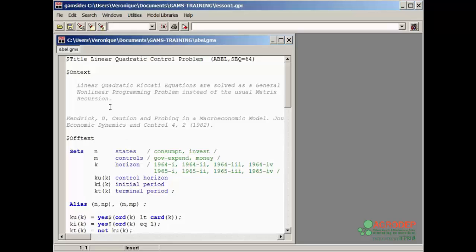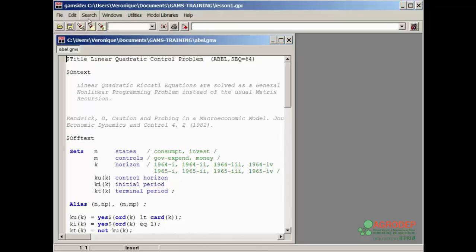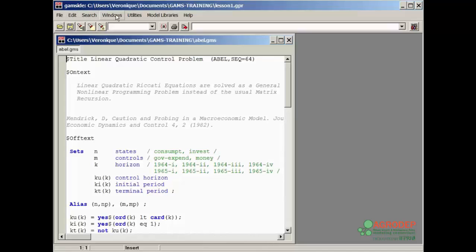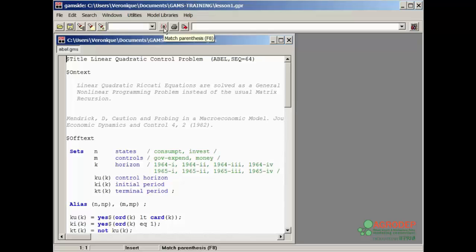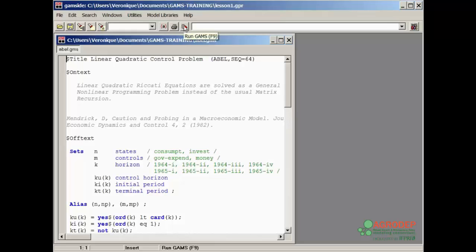The yellow buttons below the menu are shortcuts to various functions which can also be selected from the menu. We can open, save, and use the last three buttons to search. This option helps locate matching parentheses. This button is the print option, and the red arrow button is the run option to execute the program.